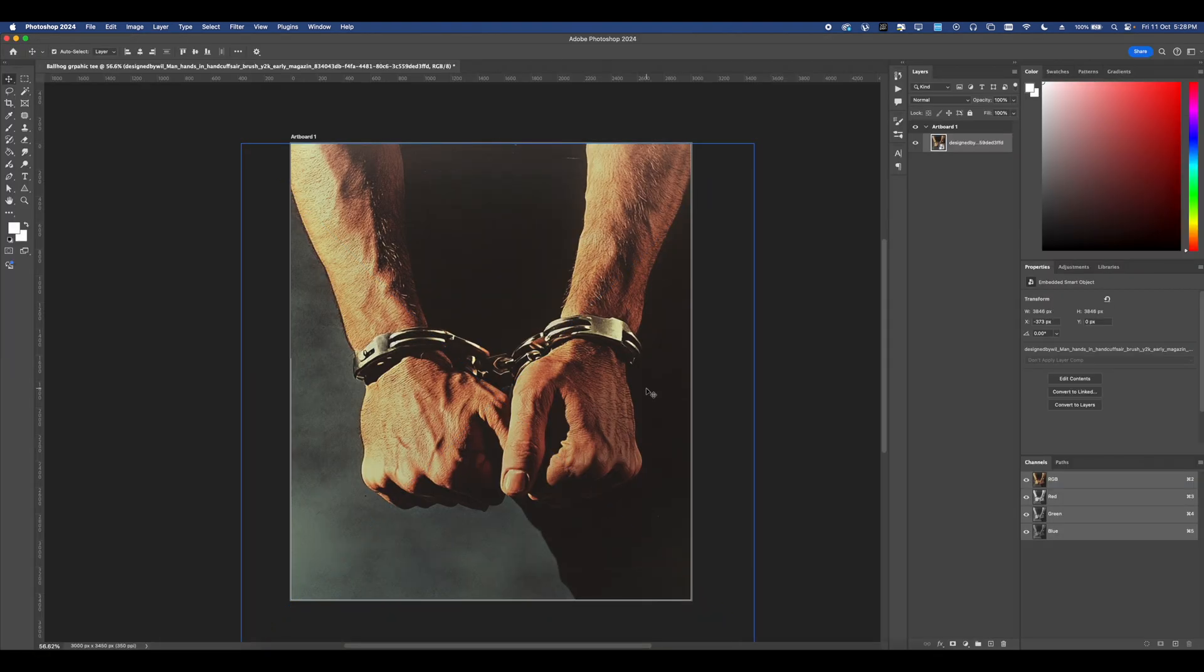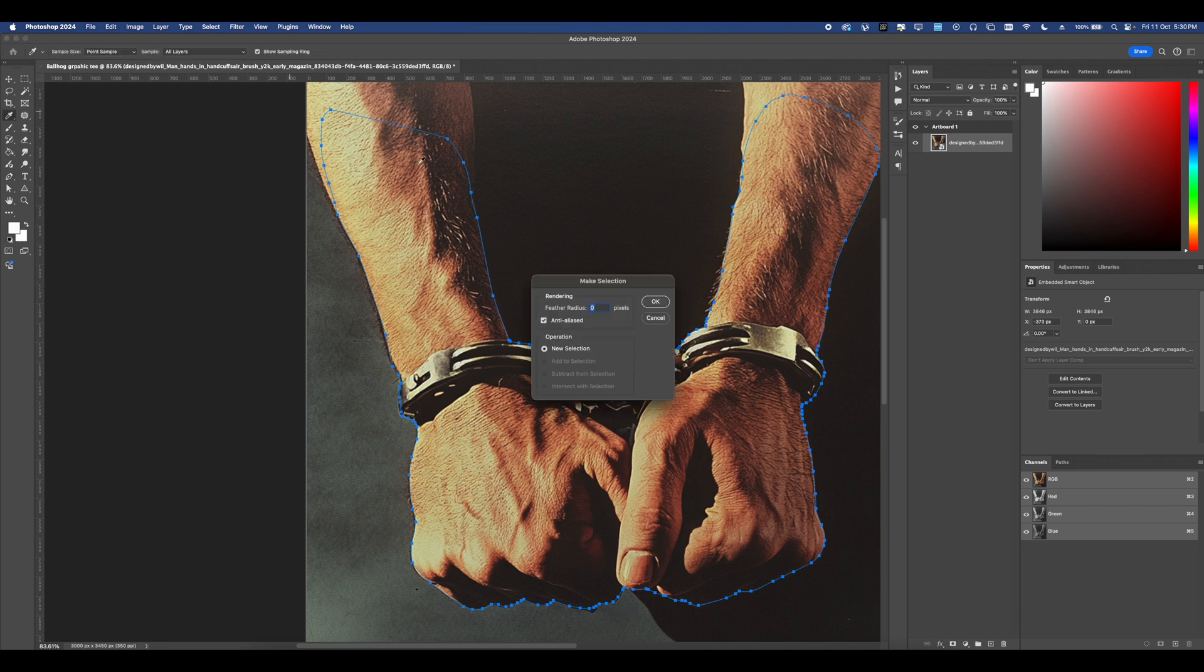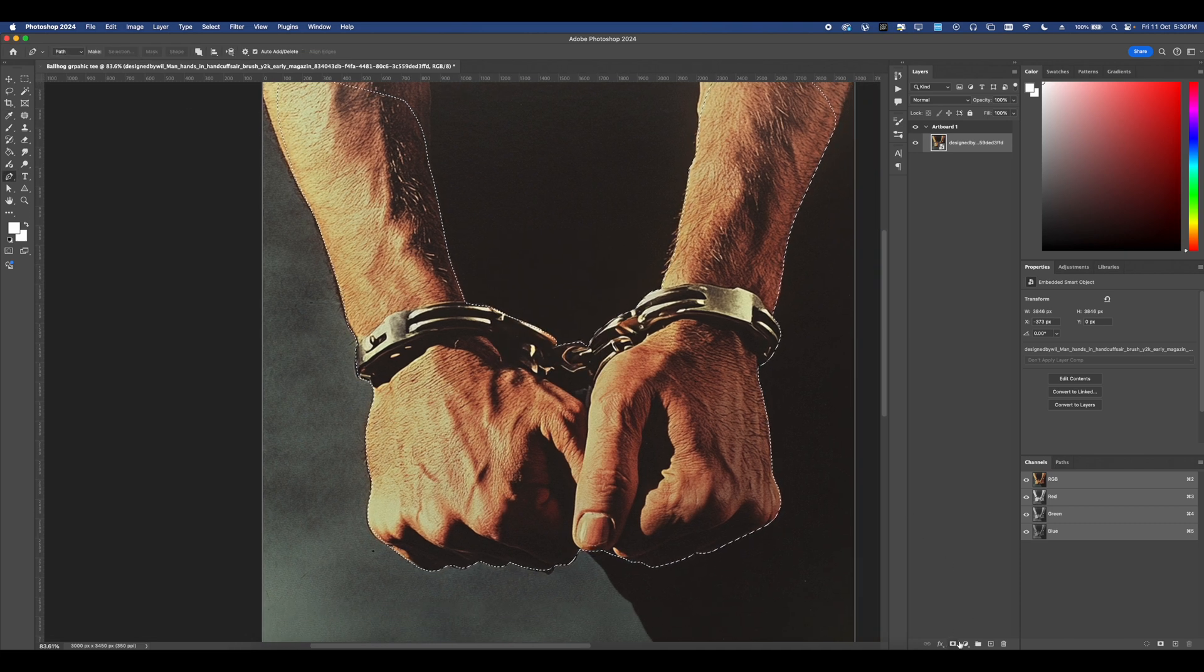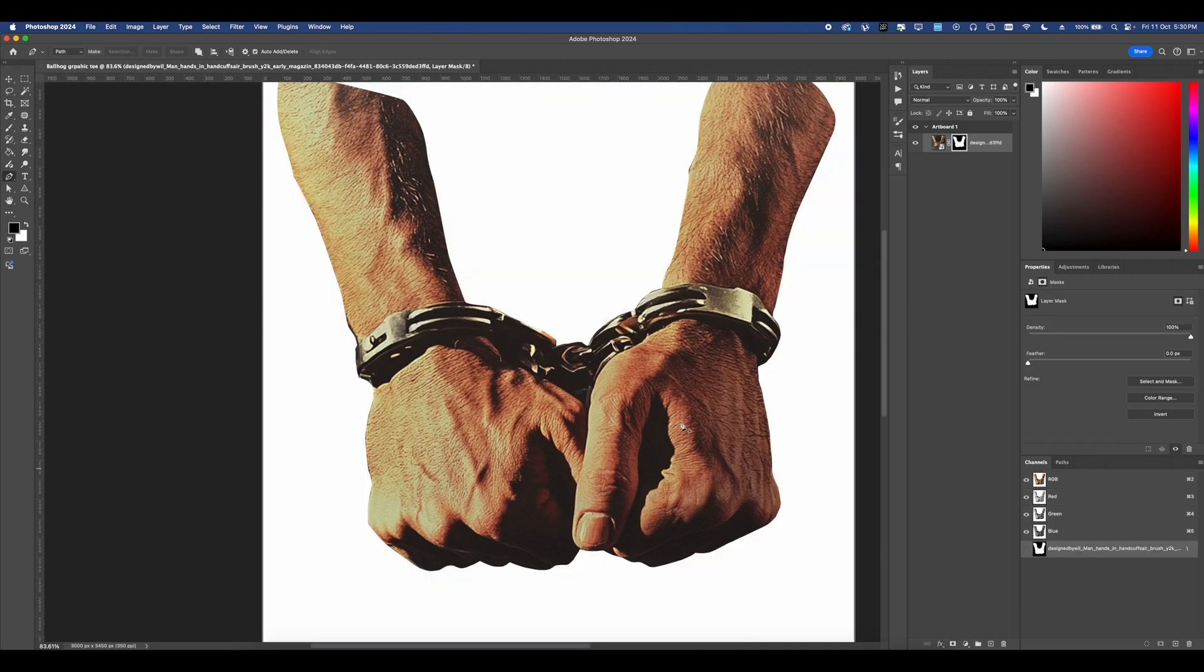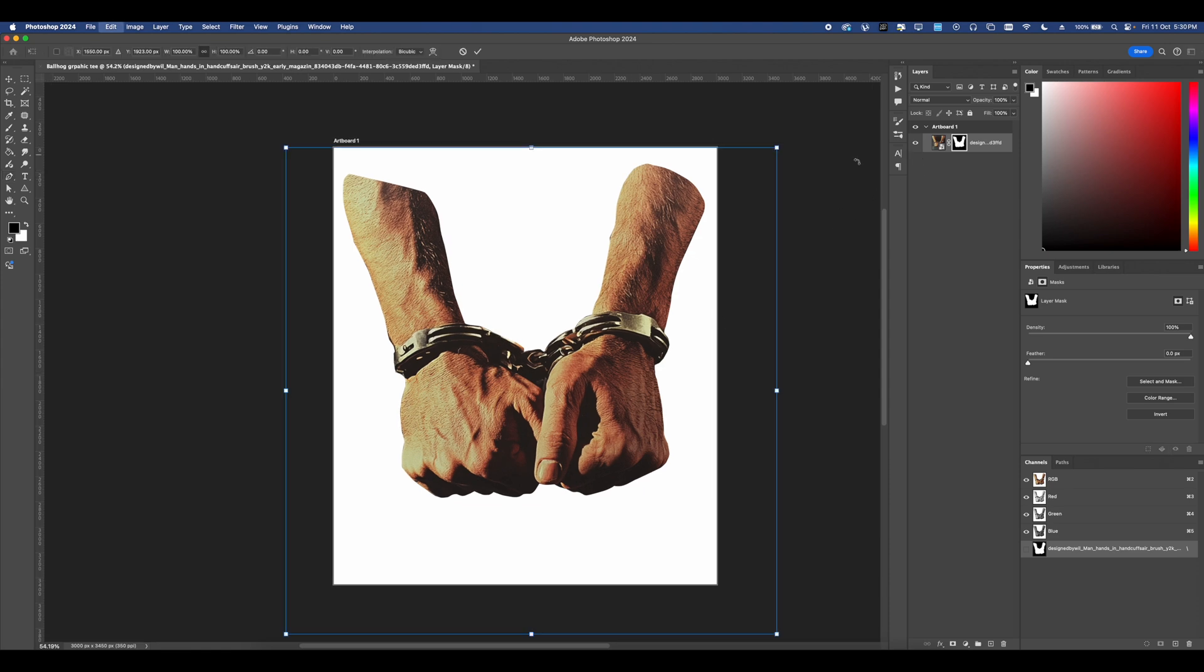Let's go ahead and drag in our image and then use the pen tool set to path to cut out this image. Once you have your path connected, go to selection and then press OK. Now you have a selection and then mask it off and you have a cutout of your image.